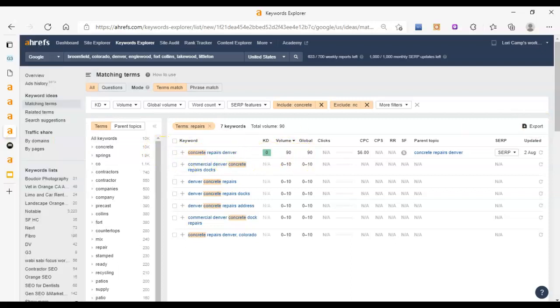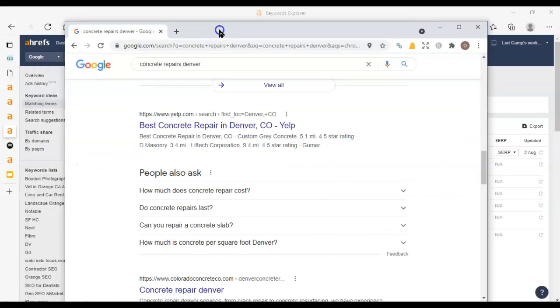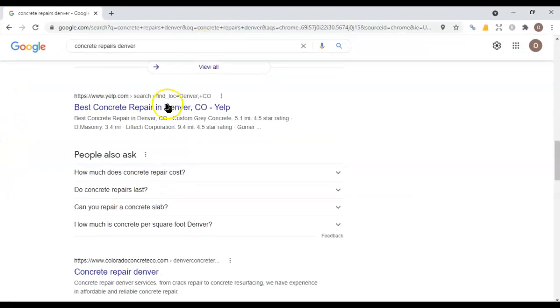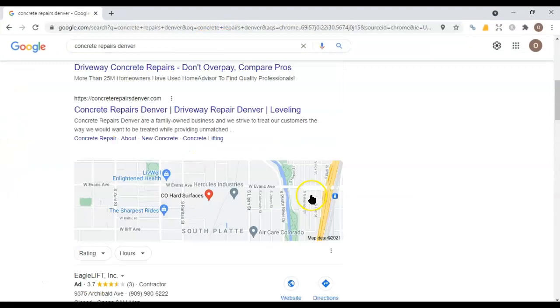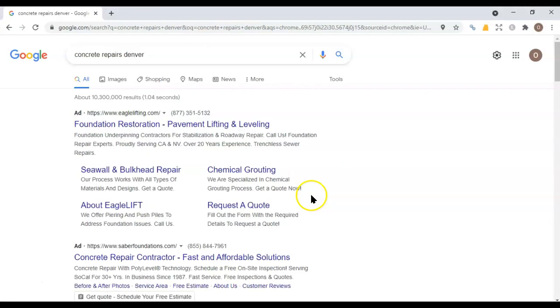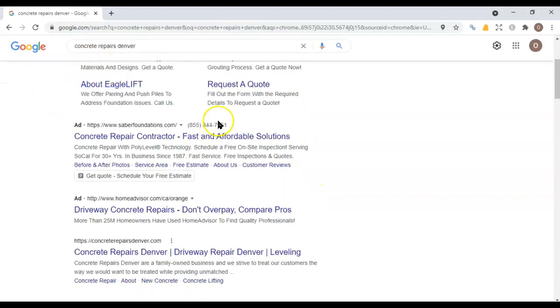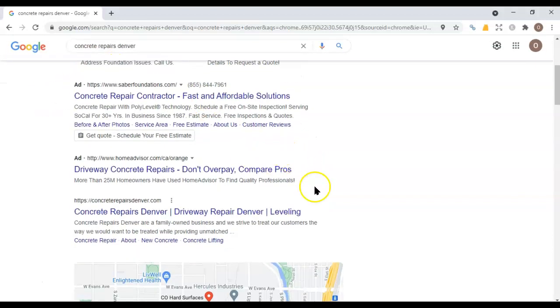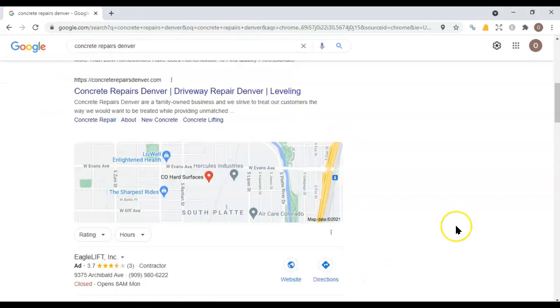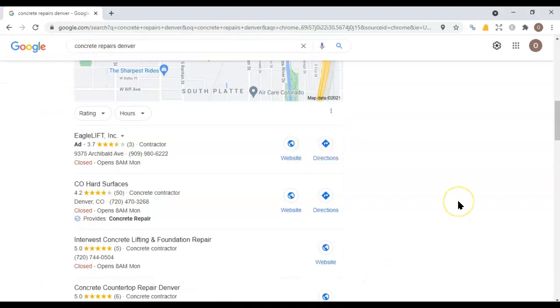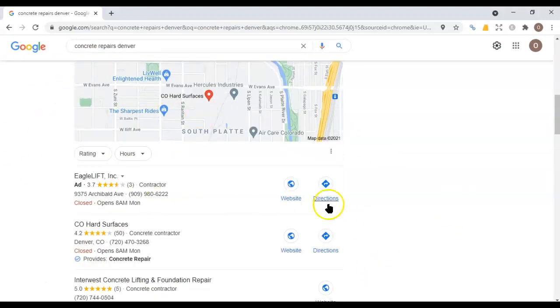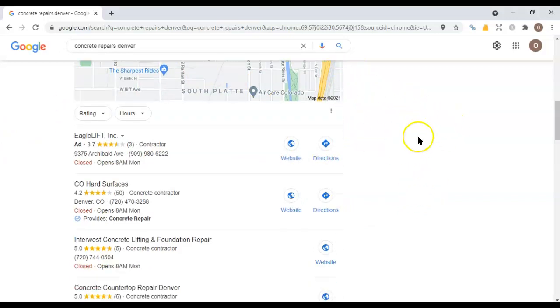So I threw that into Google to see what it would look like. Here we go. So at the top, we have some ads. Most people just skip right past those. So they do have their time in place and they're useful if you know how to play with them correctly.